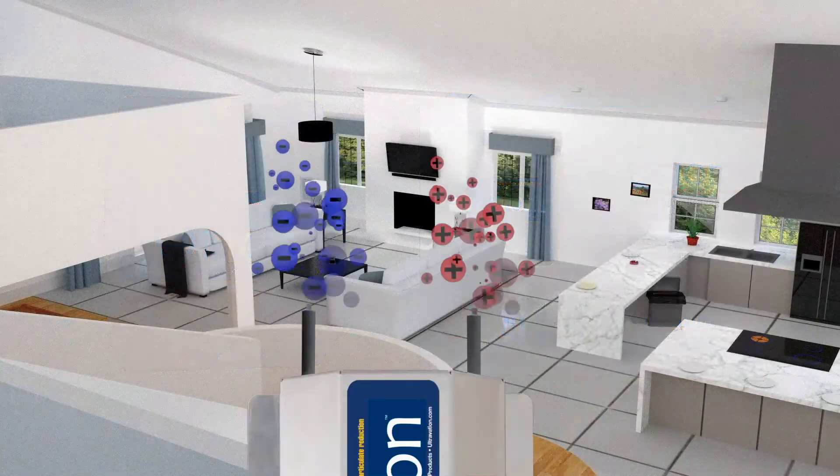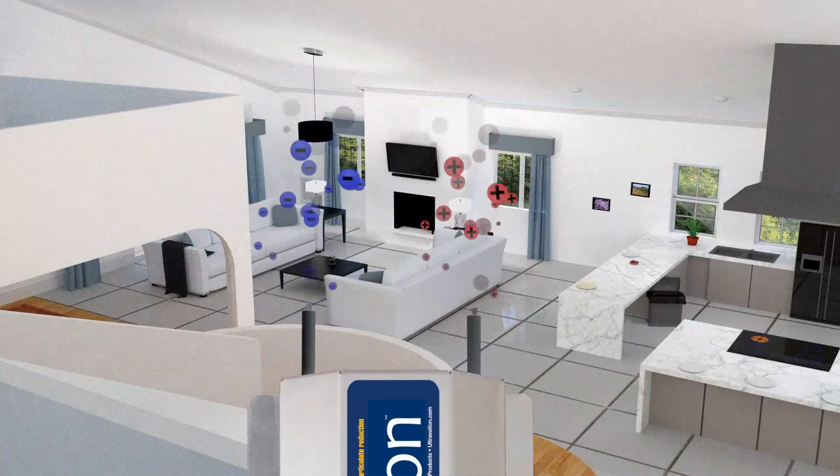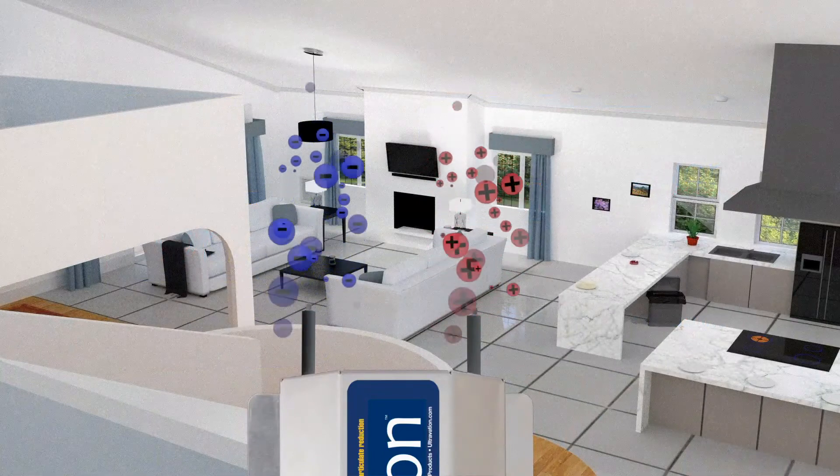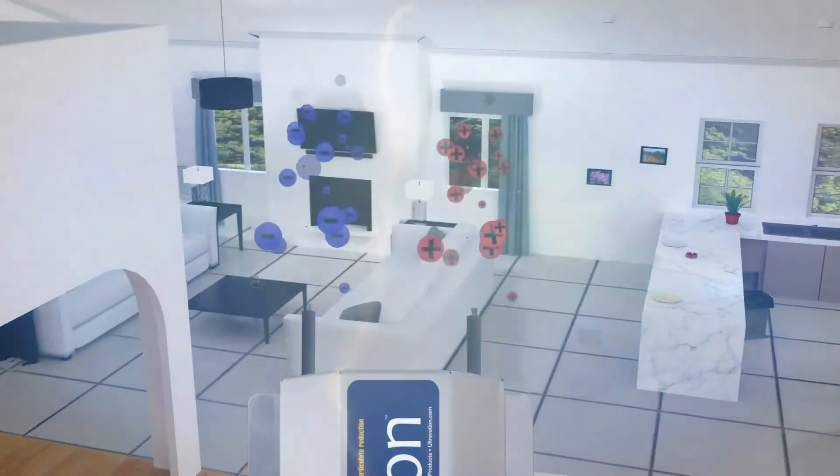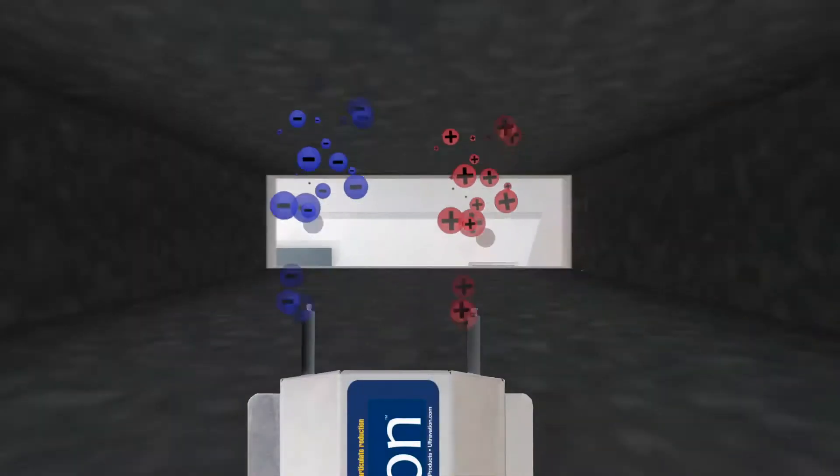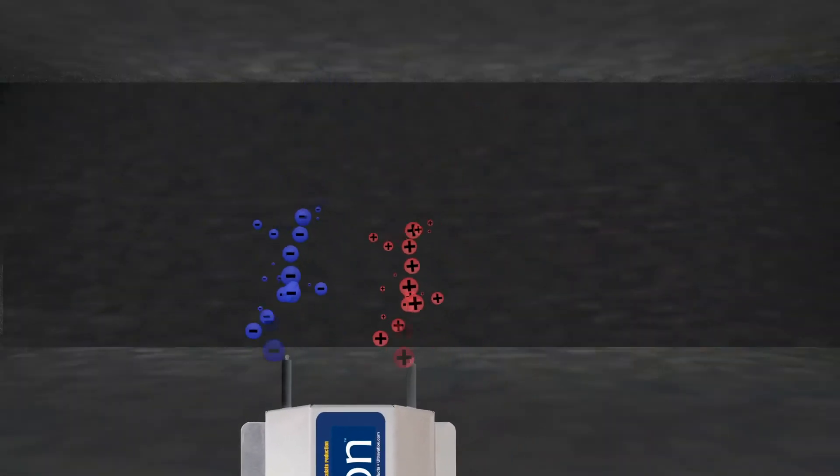Orion cleans the air by releasing negative and positively charged ions, just like lightning does in a thunderstorm. Installed in an HVAC system, Orion purifies the air in three ways.